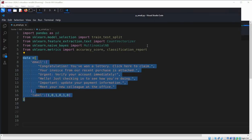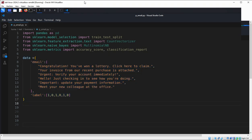We define a sample dataset as a dictionary, and convert it into a pandas DataFrame. This makes it easier to work with. So now what we are going to do is create the DataFrame here.